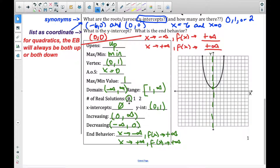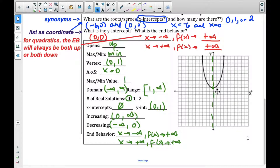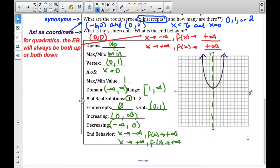The domain is always negative infinity to positive infinity. The range starts at one and goes up forever — it includes one, so we have a square bracket on the one. How many solutions does it have? Zero solutions, because it doesn't hit the x-axis anywhere. X-intercepts: there are none. Y-intercept is right there at zero, one. It's increasing from zero to positive infinity, and decreasing from negative infinity to zero — those are rounded brackets, not square, because it's flat at the actual point. End behavior points up in both directions, so both are positive infinity. Write down any questions in the margins to ask in class.